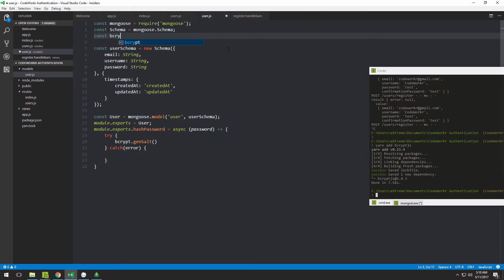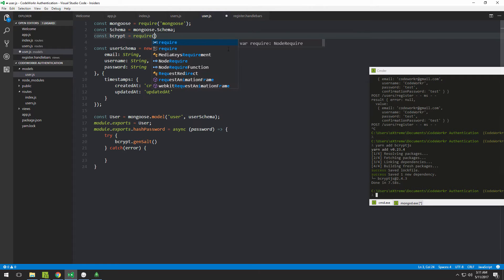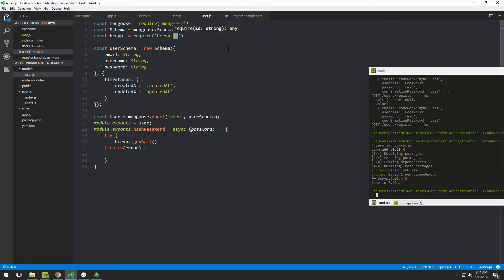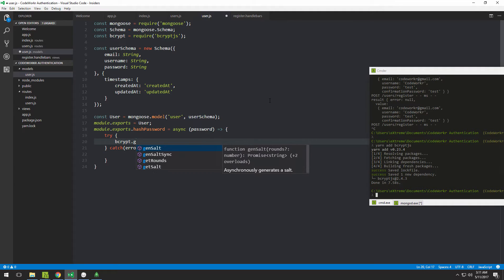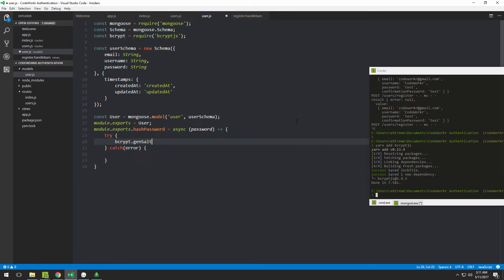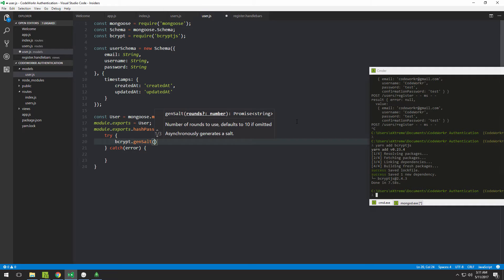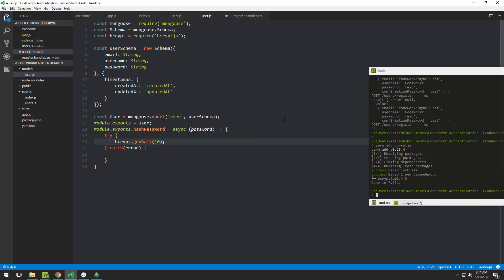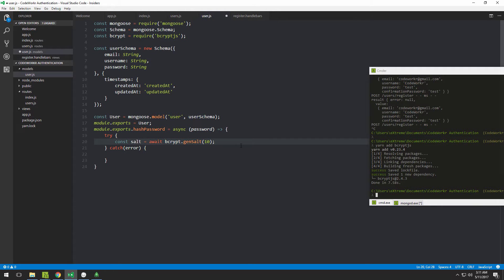We can generate the salt using bcrypt.genSalt, but first we need to require bcrypt in this file: 'const bcrypt = require("bcryptjs")'. Now we have genSalt available. We specify the number of rounds — let's use 10. Because genSalt is async, we need to await it and store the result in a variable called salt.